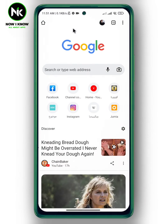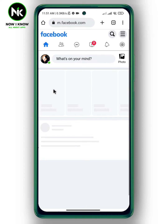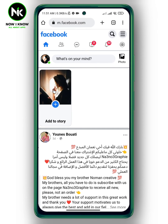To change date on a Facebook post we're gonna use Google Chrome, and of course you can use any browser you want. Move to Facebook and log in to your account.